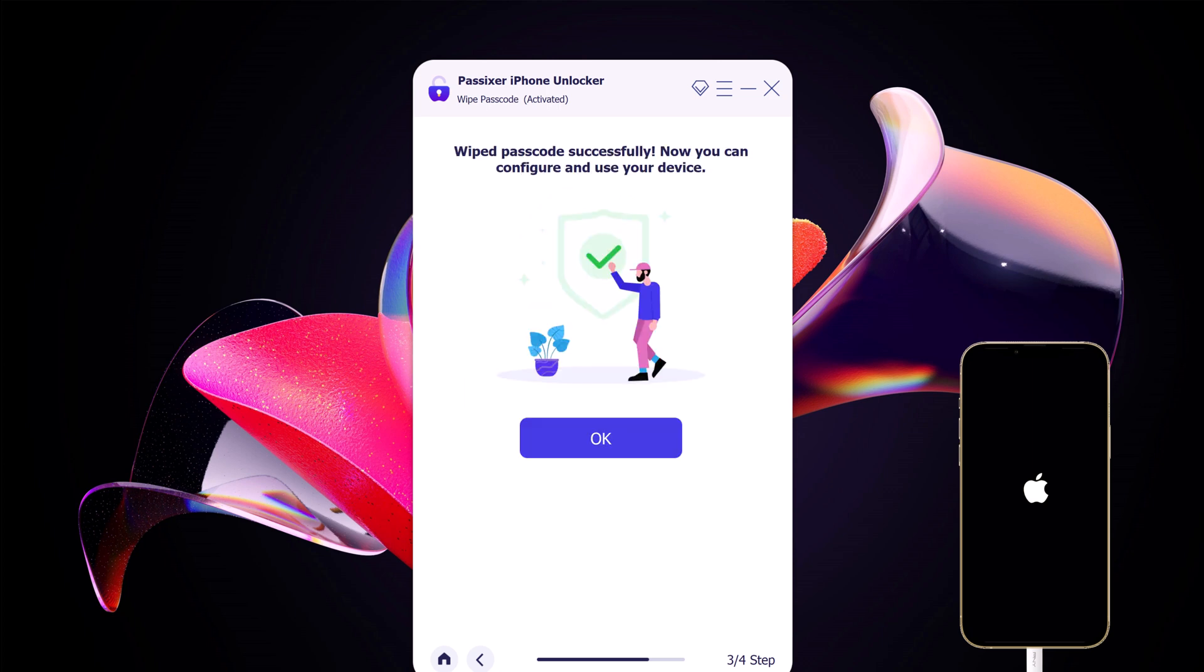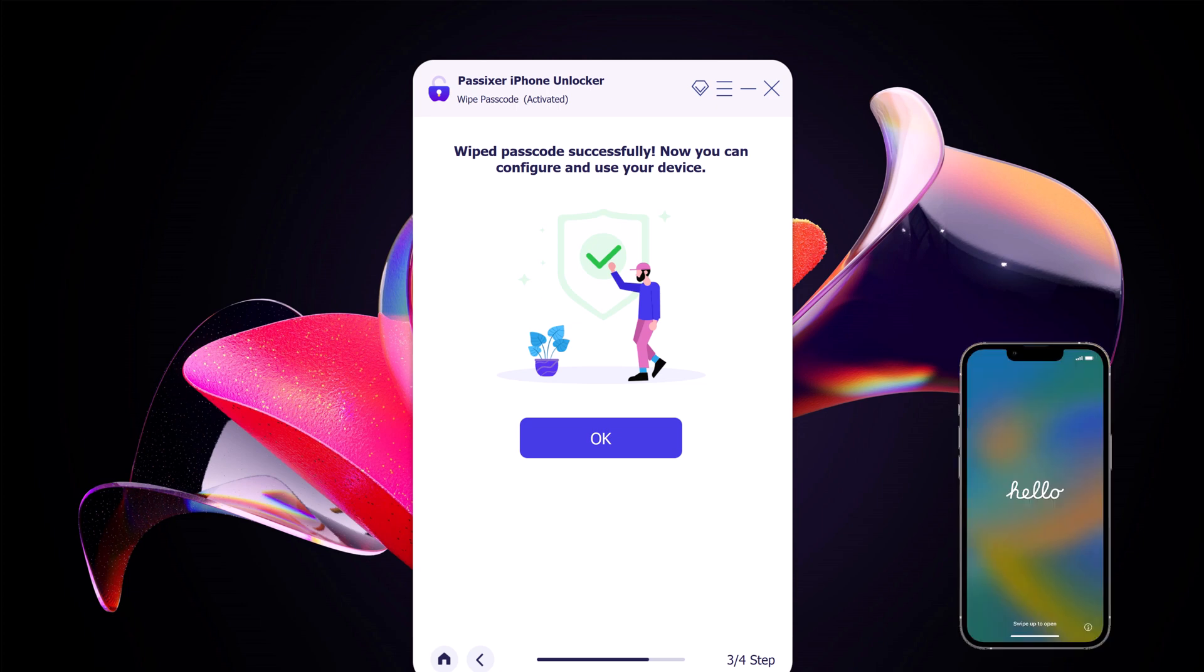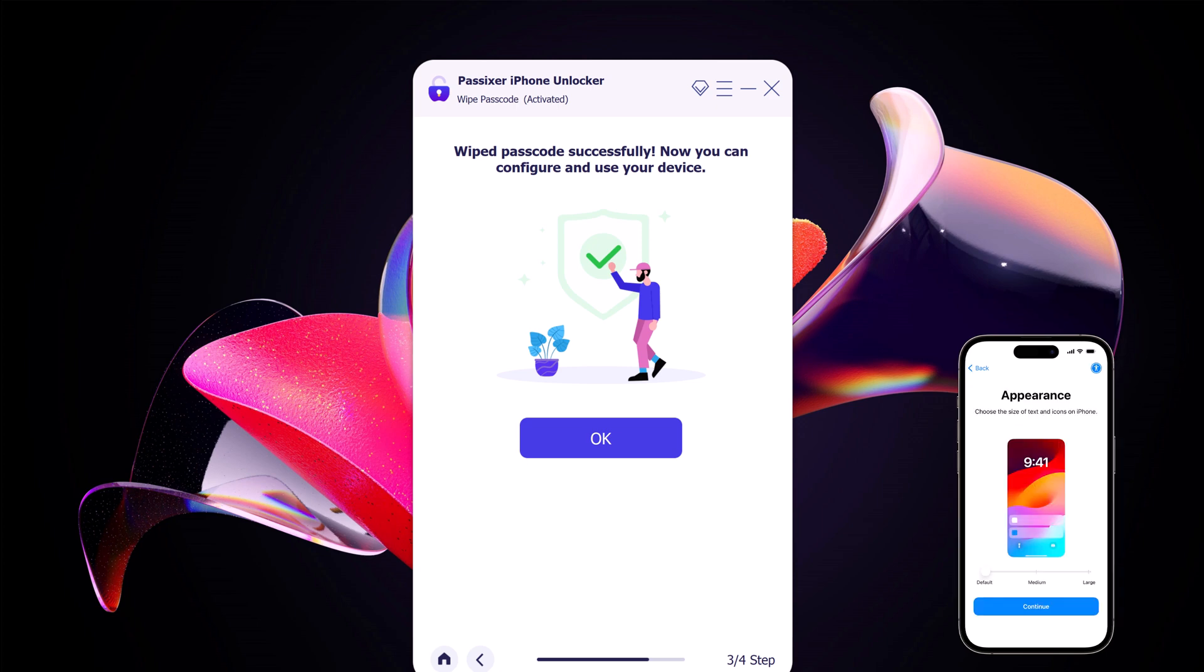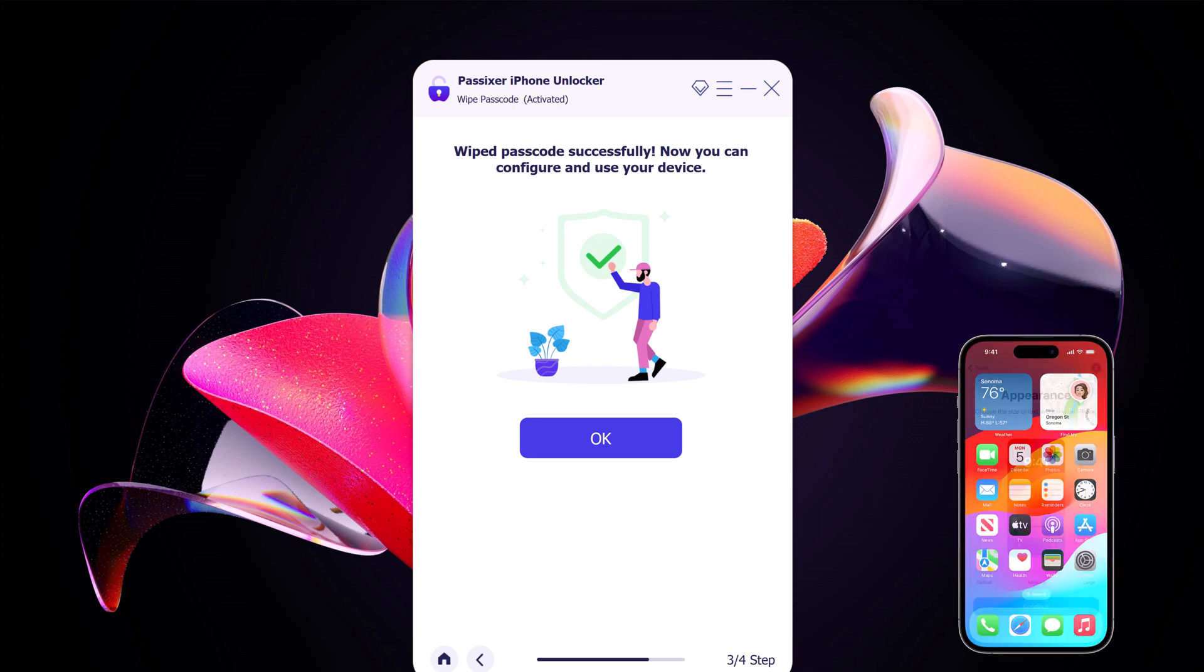Now the iPhone passcode has been removed successfully. Once the unlocking is complete, your iPhone will restart and you will be prompted to set it up as a new device. If you have a recent iCloud or iTunes backup, you can now restore your data to get your iPhone back to how it was before you forgot your passcode.